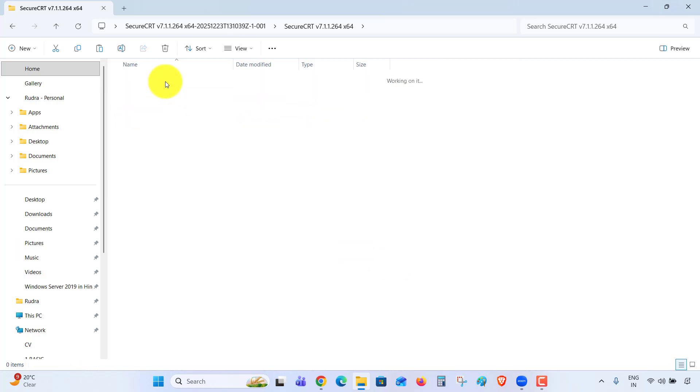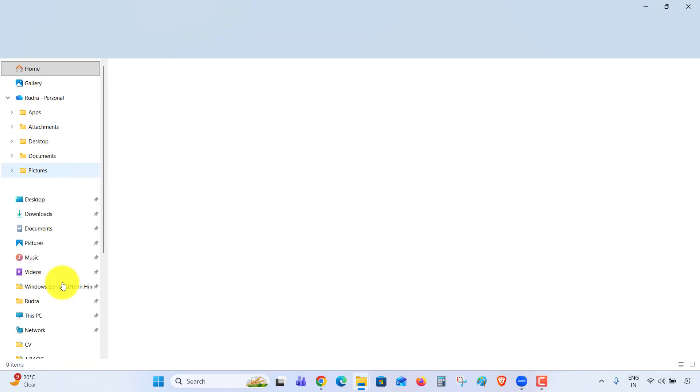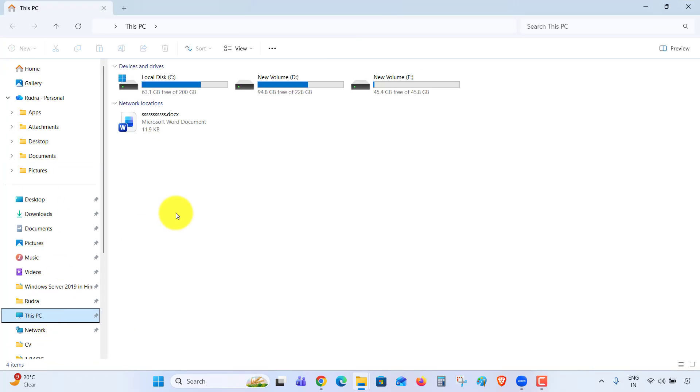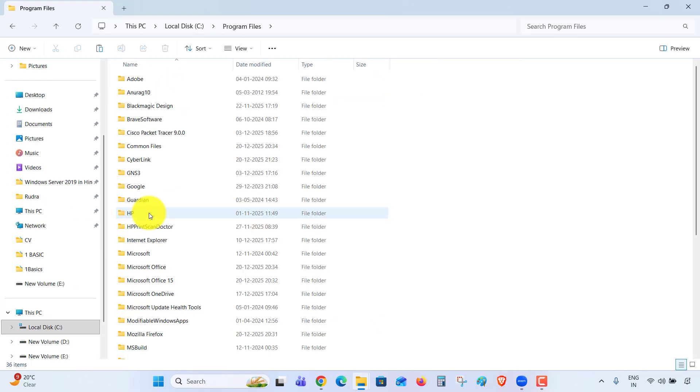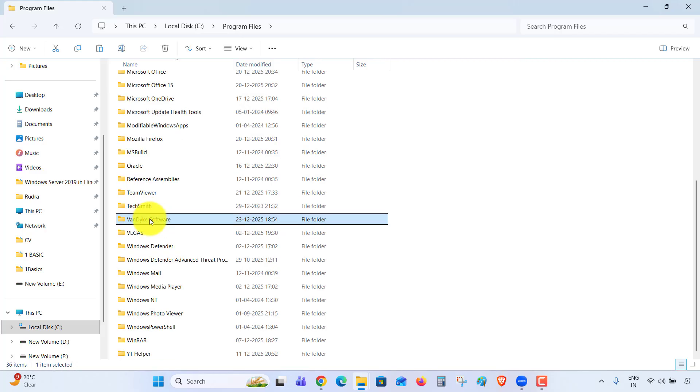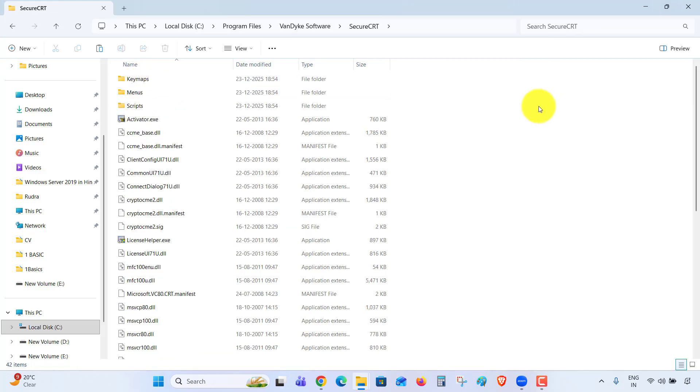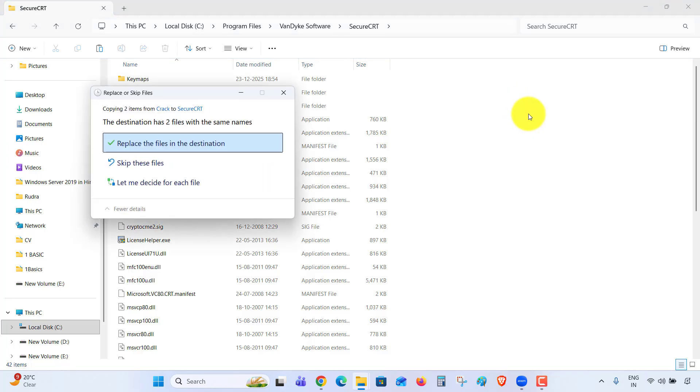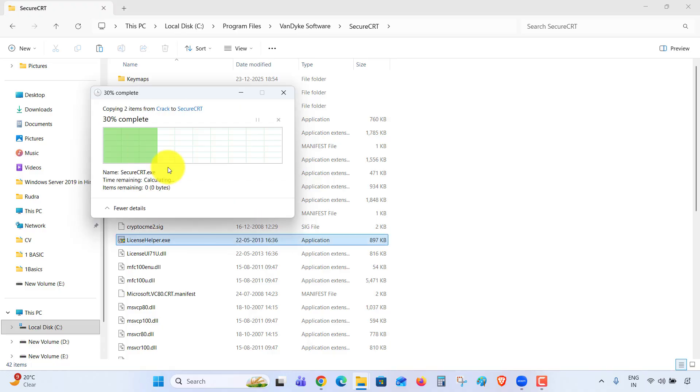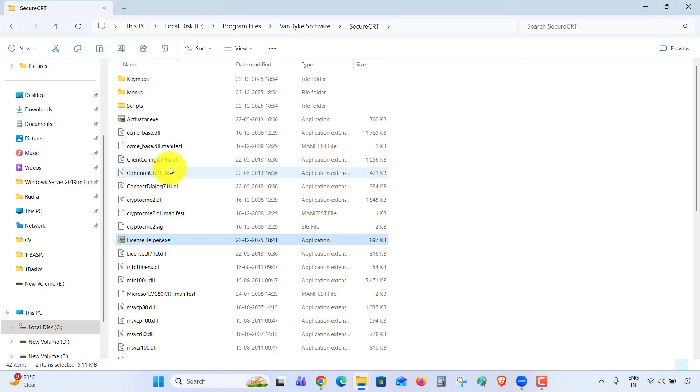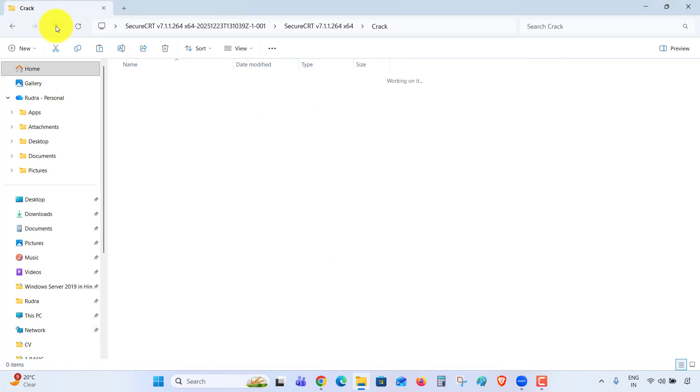Now go to the crack folder and copy all the files. Go to your C drive, Program Files, search for VanDyke Software, right-click, Paste, replace the files in the destination. Click Continue, close.